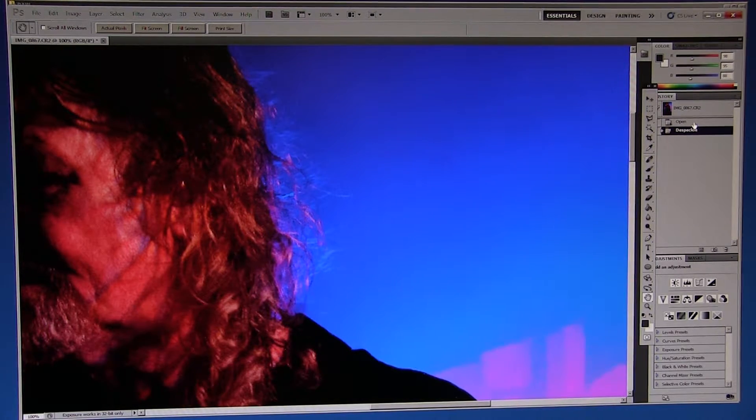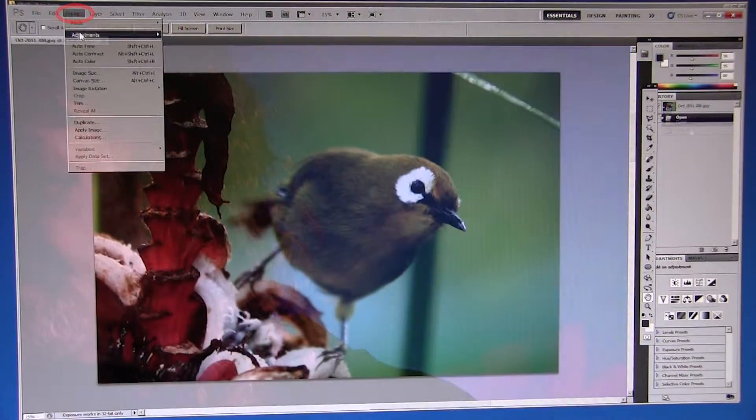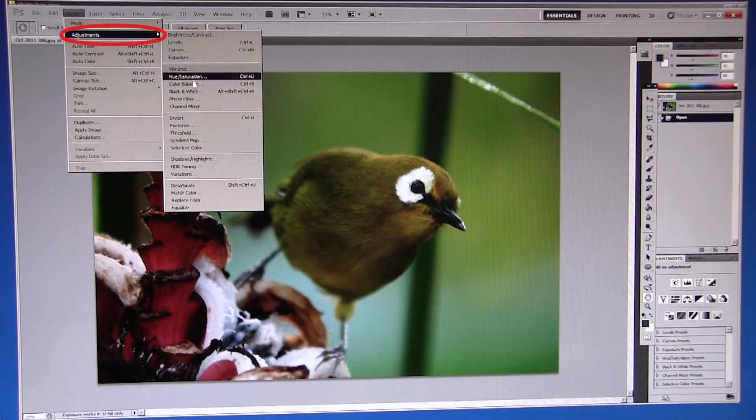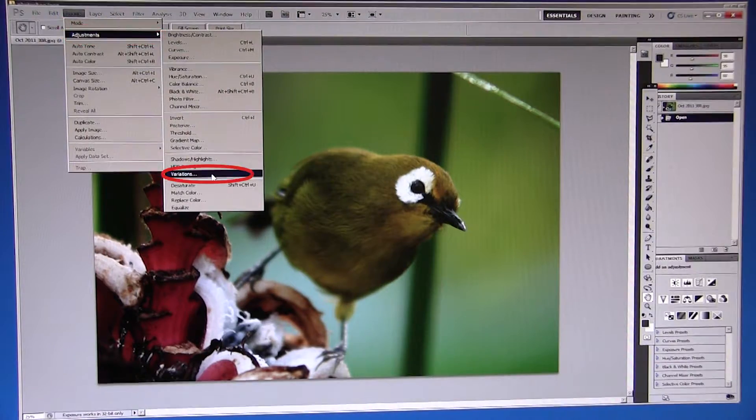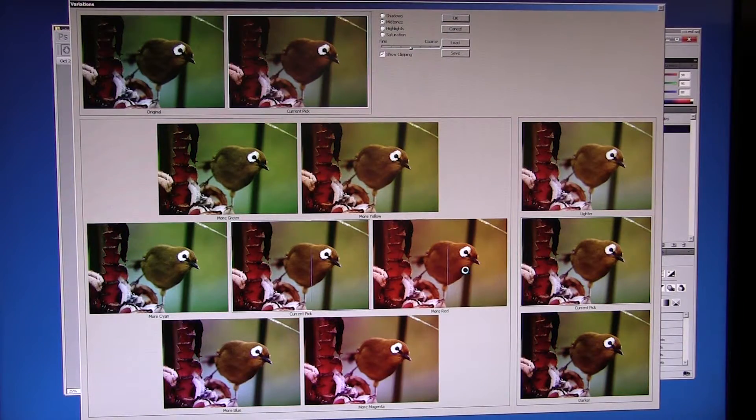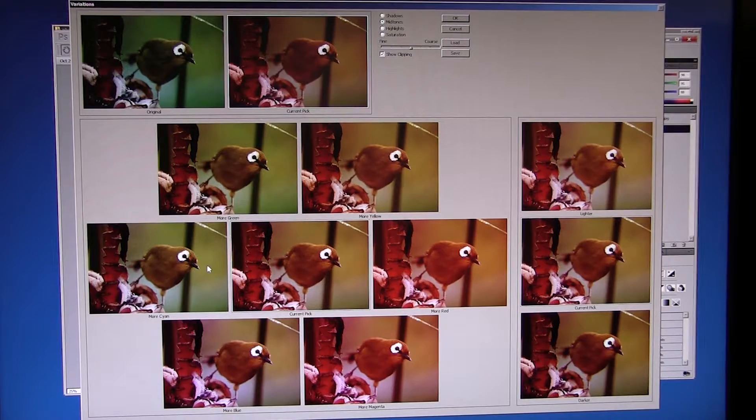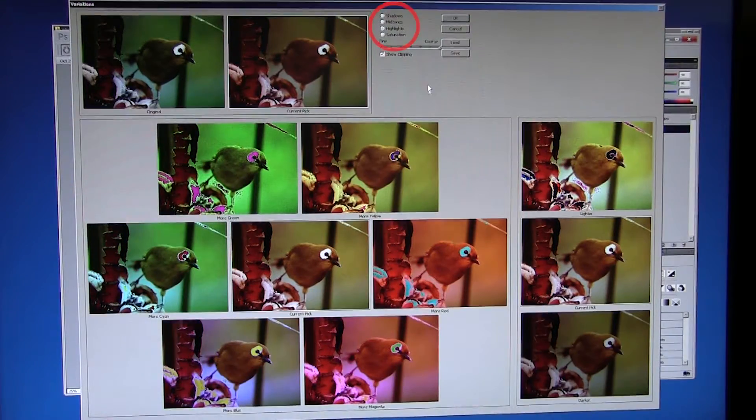Any white balance issues can be amended quite easily through variations. This gives us the ability to add a tint or photo filter across elements of the image.